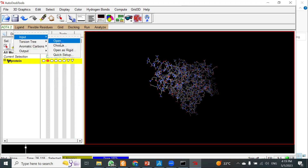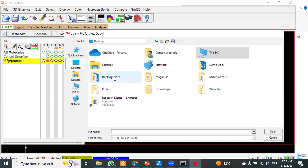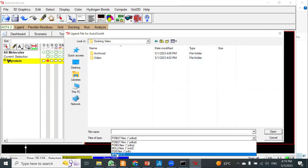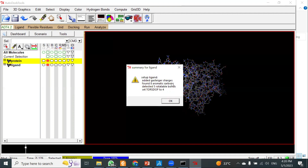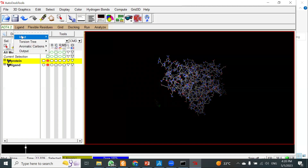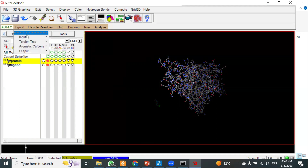For the next step, click on Ligand > Input > Open. Select all file types and load your ligand .pdb file. Once the ligand is loaded, you will see that Gasteiger charges are automatically added to the molecule.